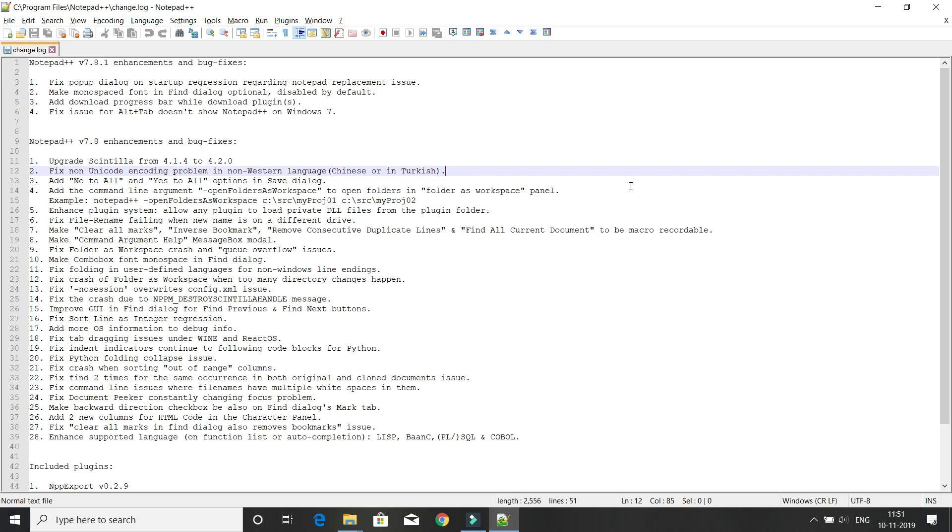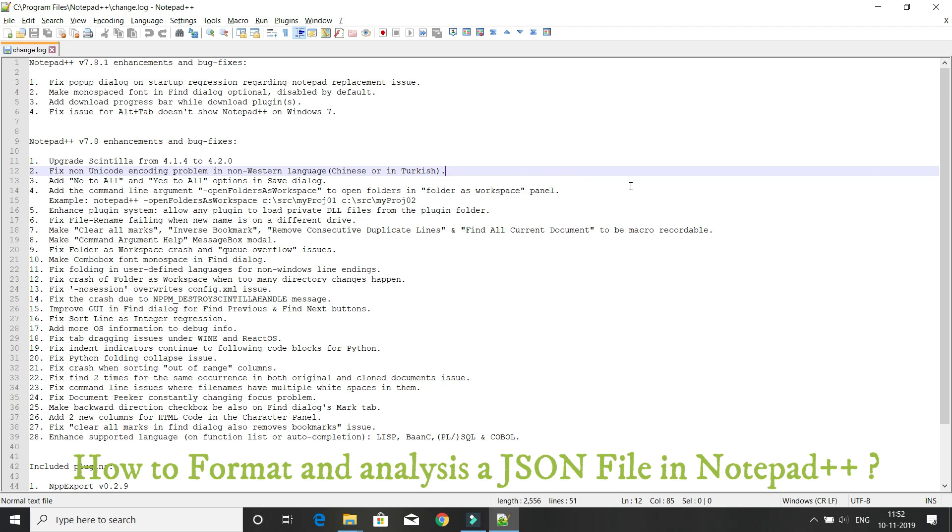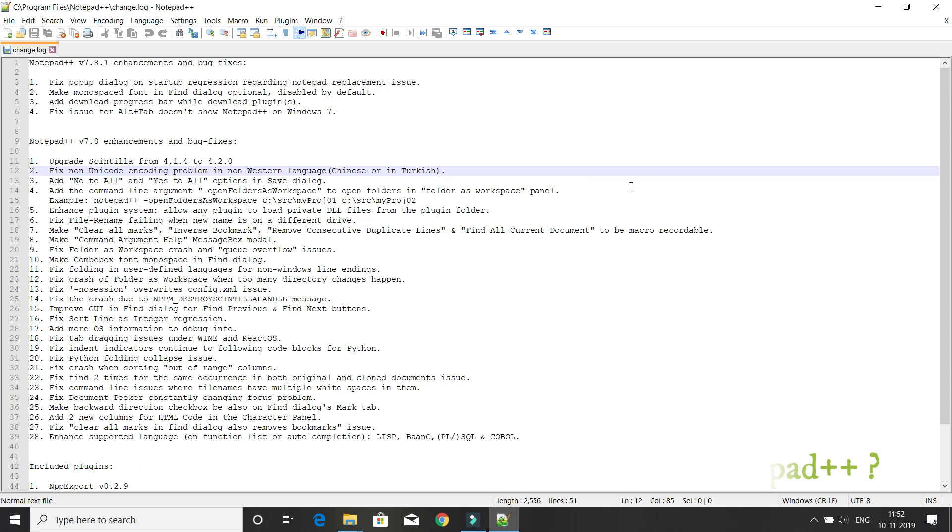Hey guys, welcome to KK Java tutorials. In this video tutorial, we'll see one of the very important tips and tricks about Notepad++. If you have a JSON file to format, how do you usually do it? You go to Google and search for a website.